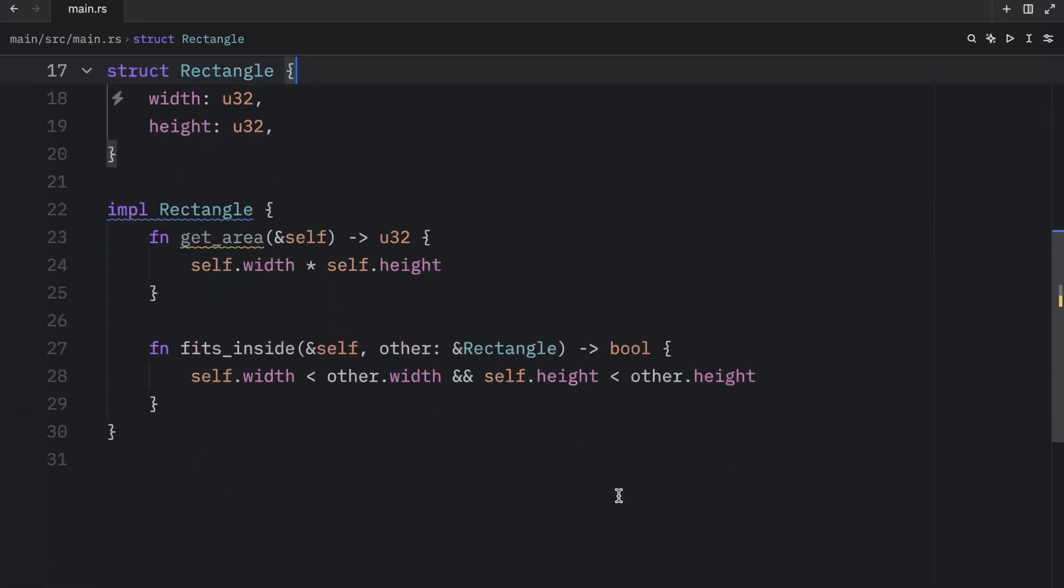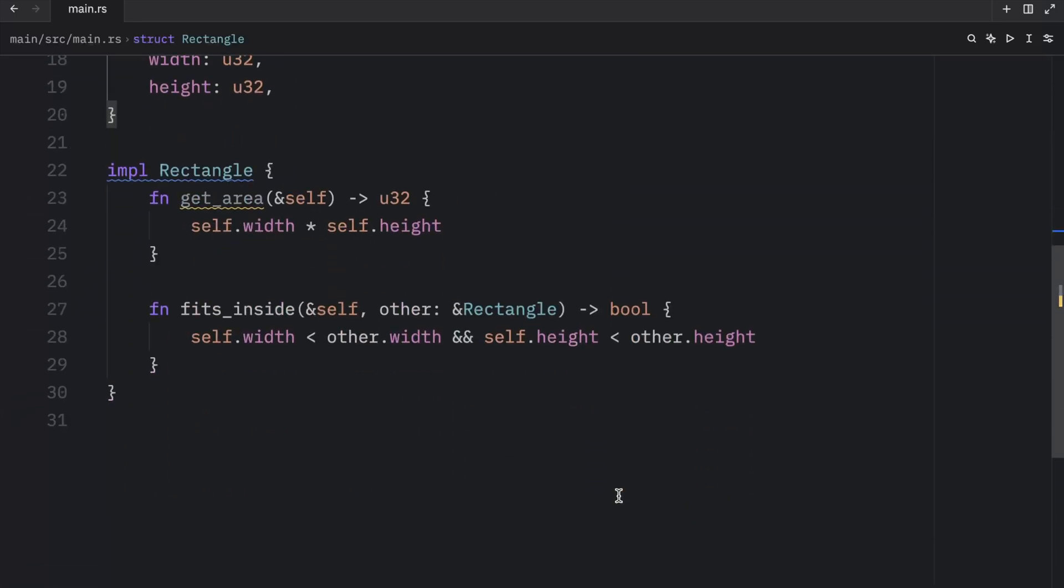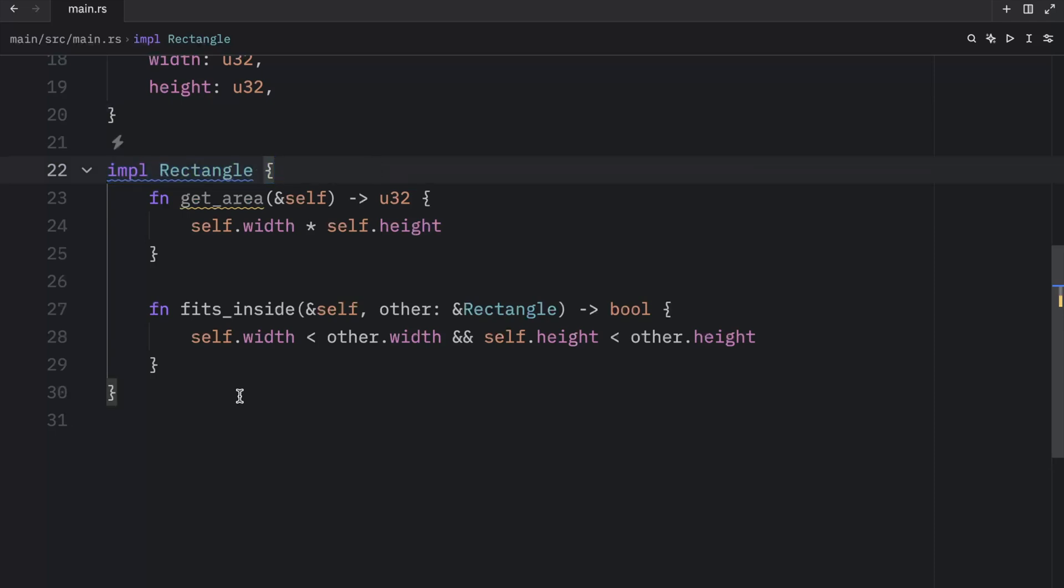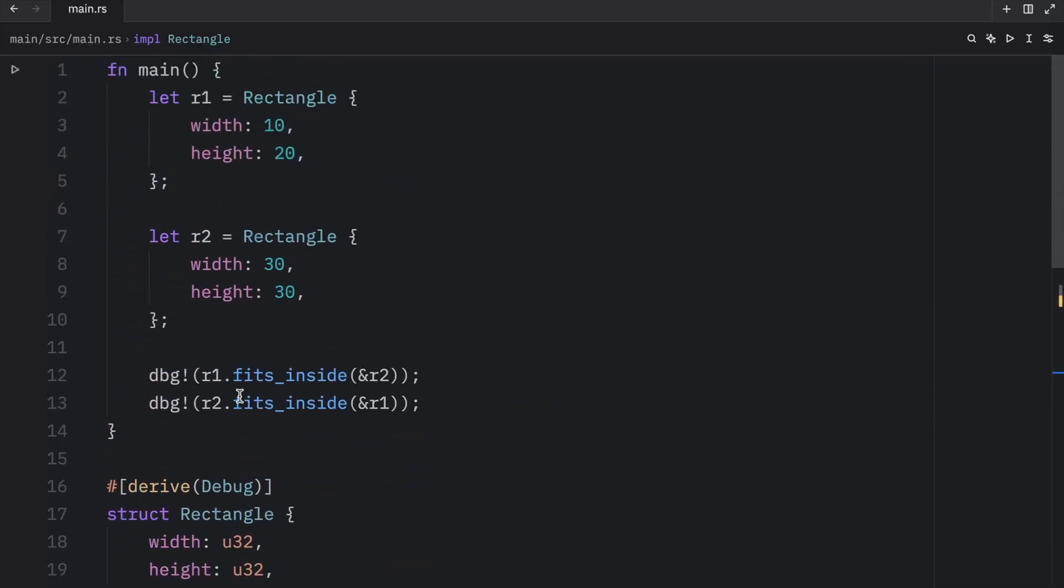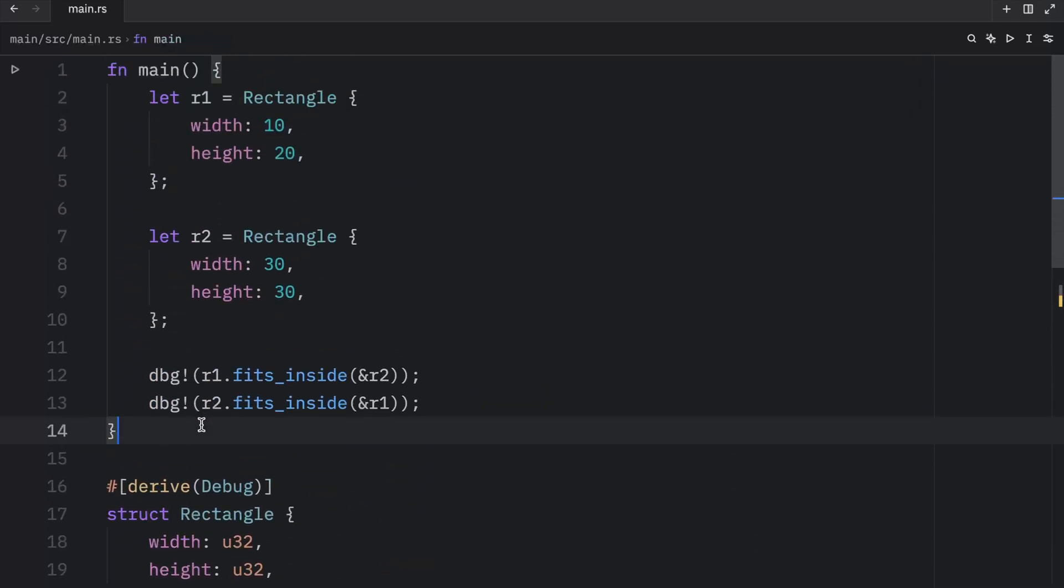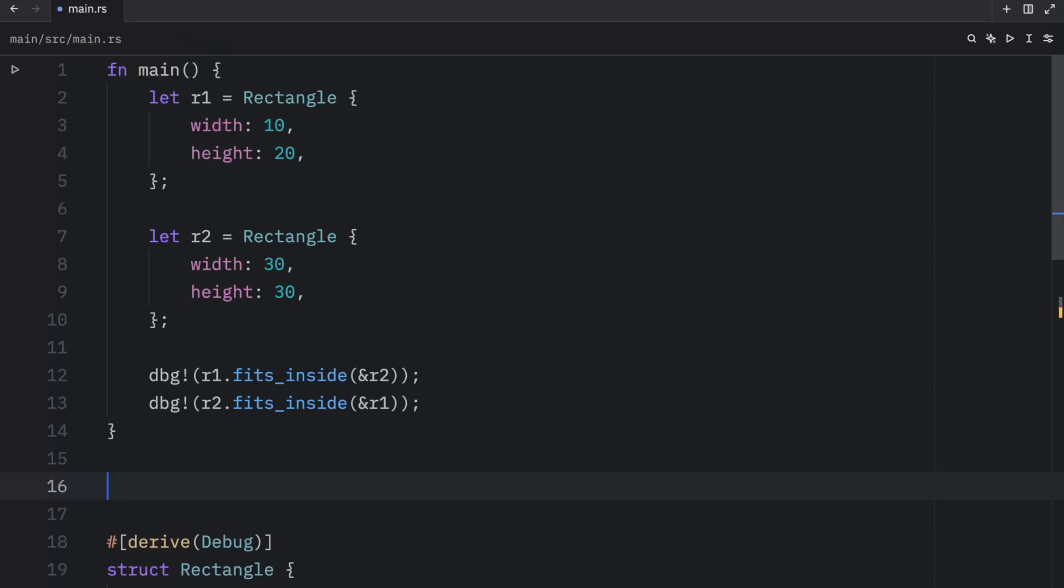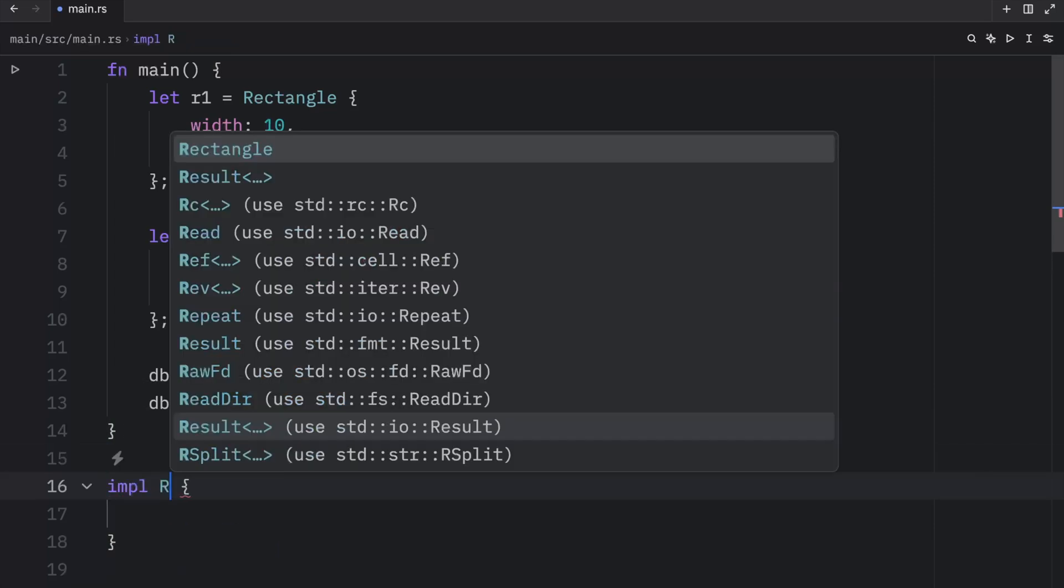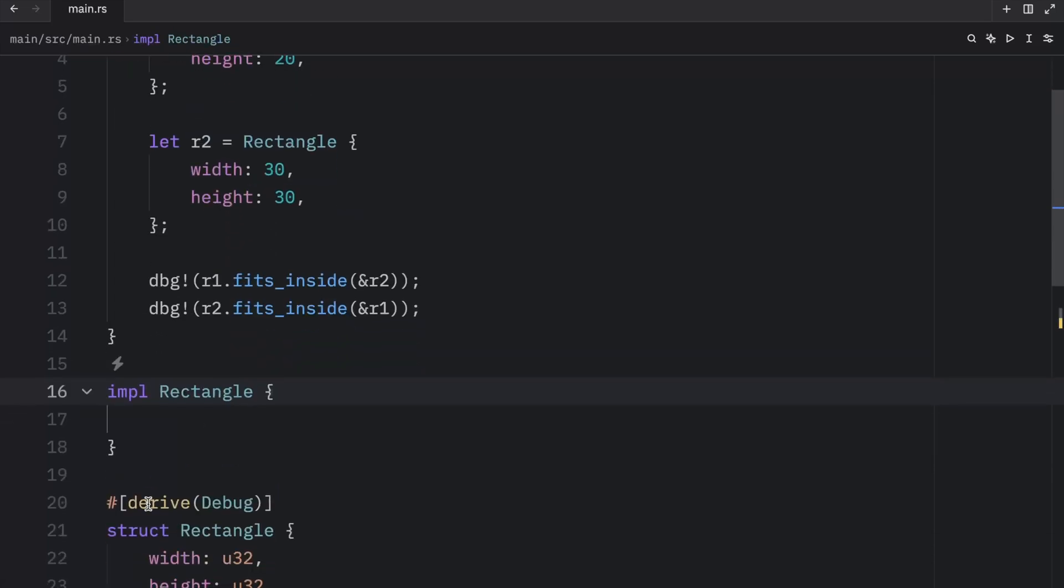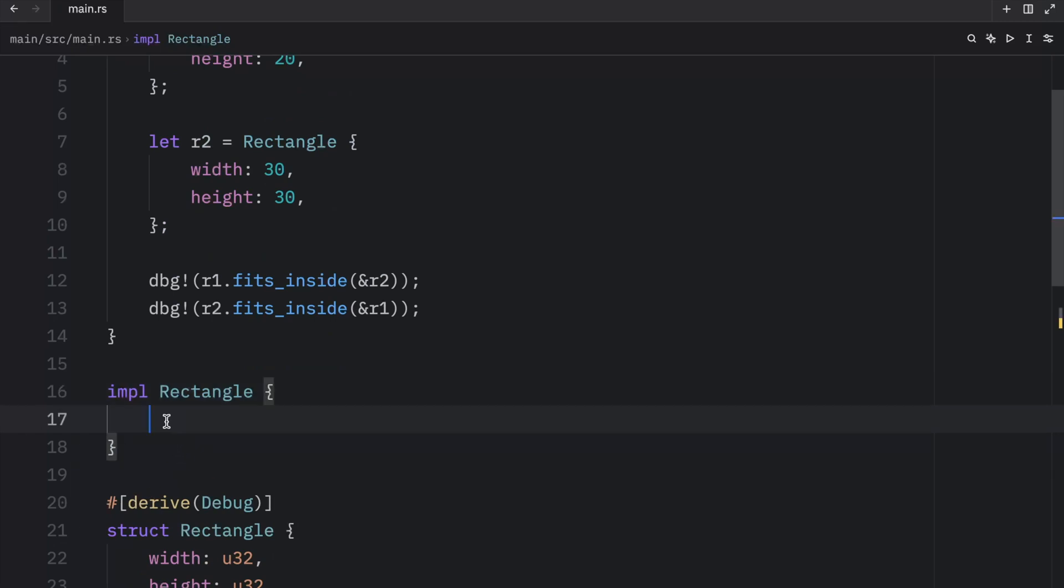And on a side note, I want to show you that you can also define multiple implementation blocks, it doesn't have to all be under one implementation block. For example, here, we have one implementation block, but somewhere else in our code, we can choose to create a new one using the exact same name. And I'm just going to copy and paste in some functionality.